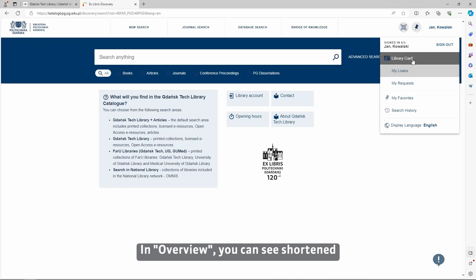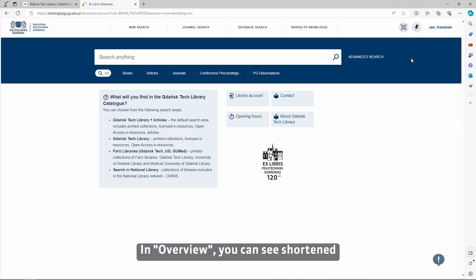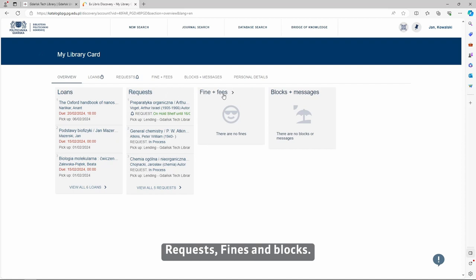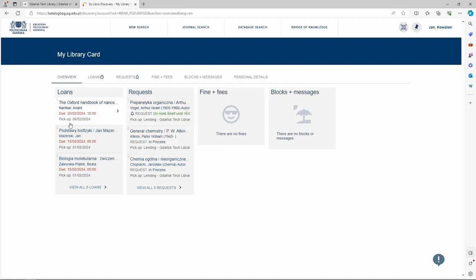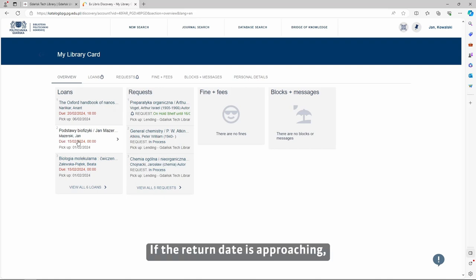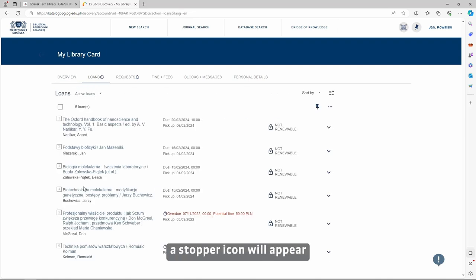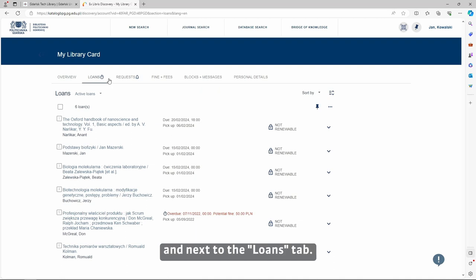In Overview, you can see shortened descriptions of your loans, requests, fines and blocks. All return dates are displayed in red. If the return date is approaching, a stopper icon will appear next to the return date and next to the Loans tab.